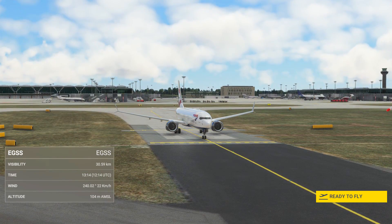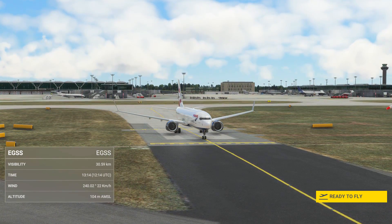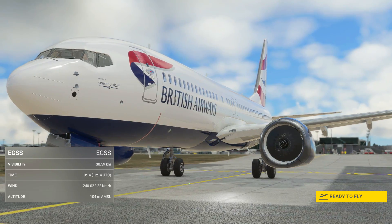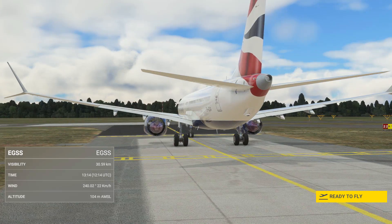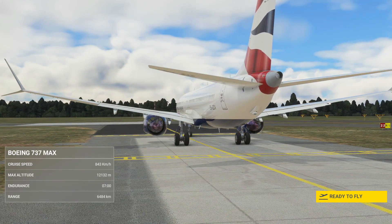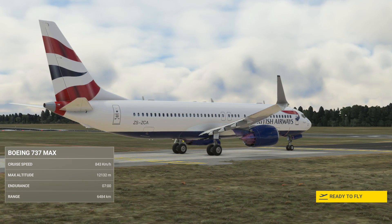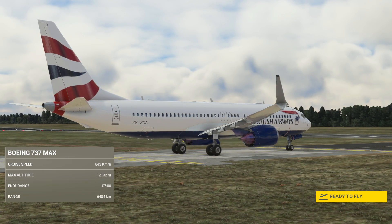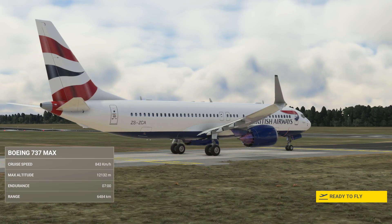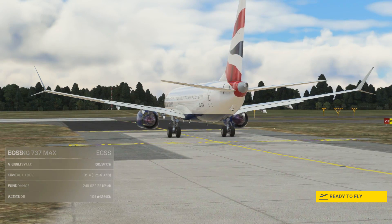Welcome to this RNAV approach tutorial for the Bredox 737 in MSFS. This tutorial starts from a runway start with engines on and a flight planned in the world map. It's a straight out departure from runway 22 at Stansted, then high altitude airways for the RNAV 08 at Jersey.